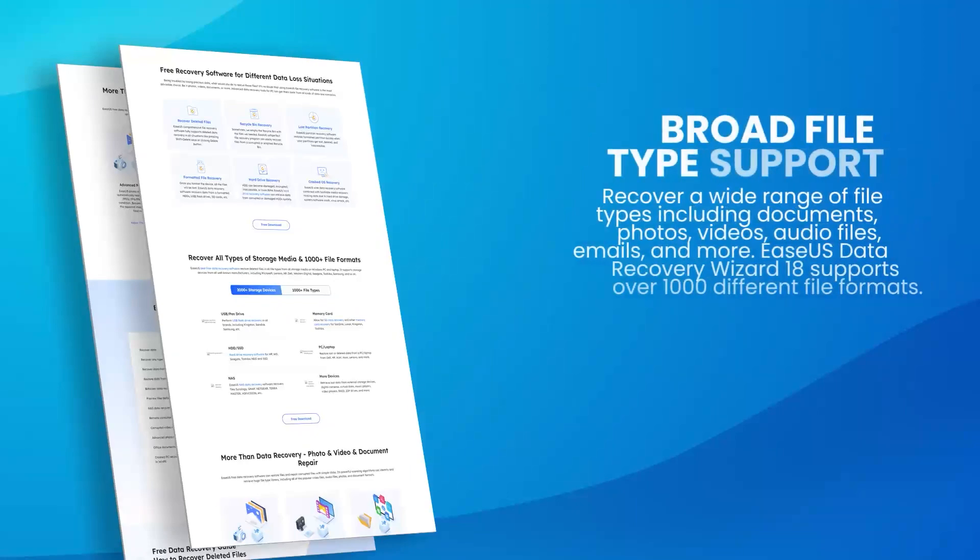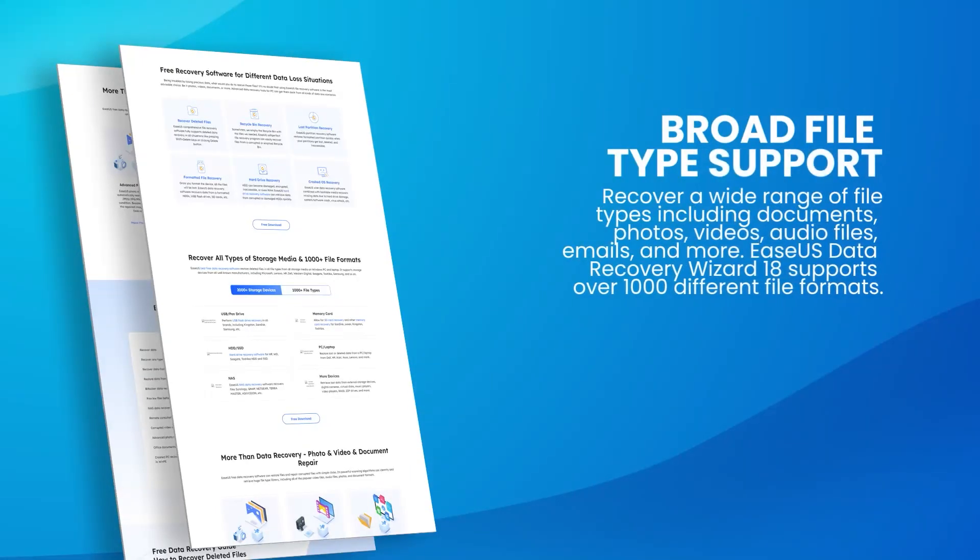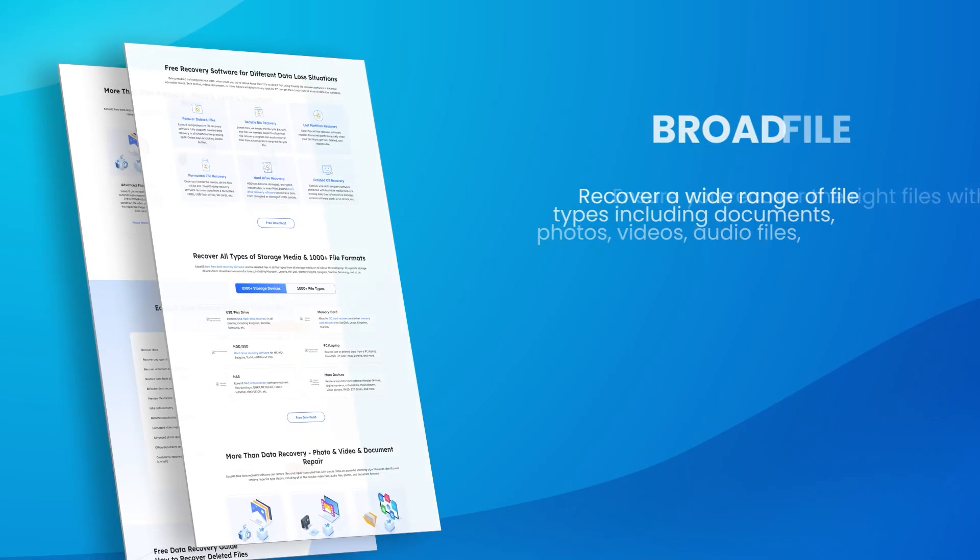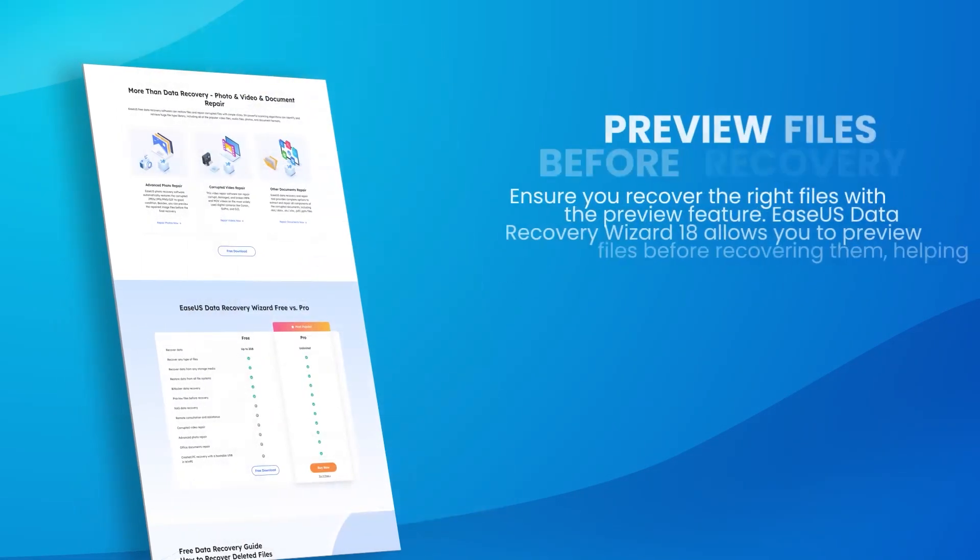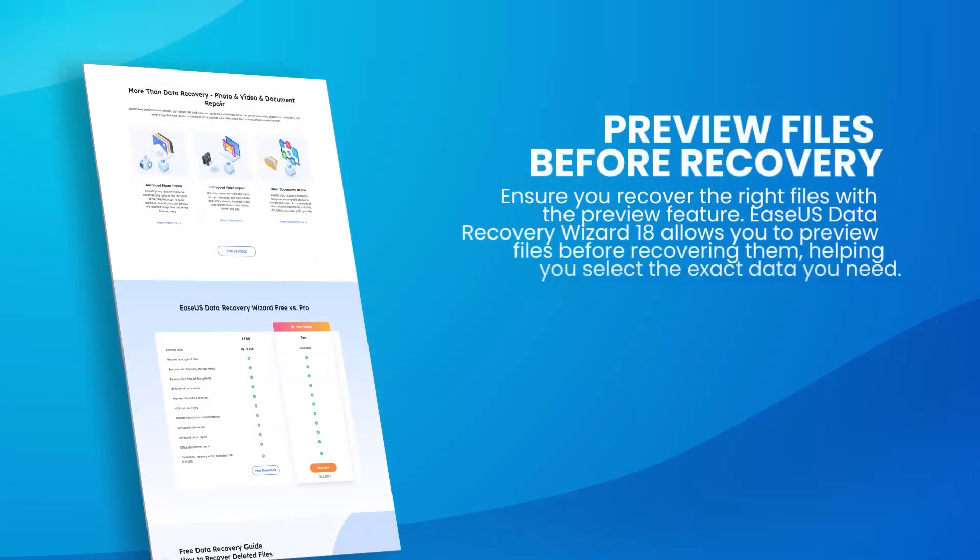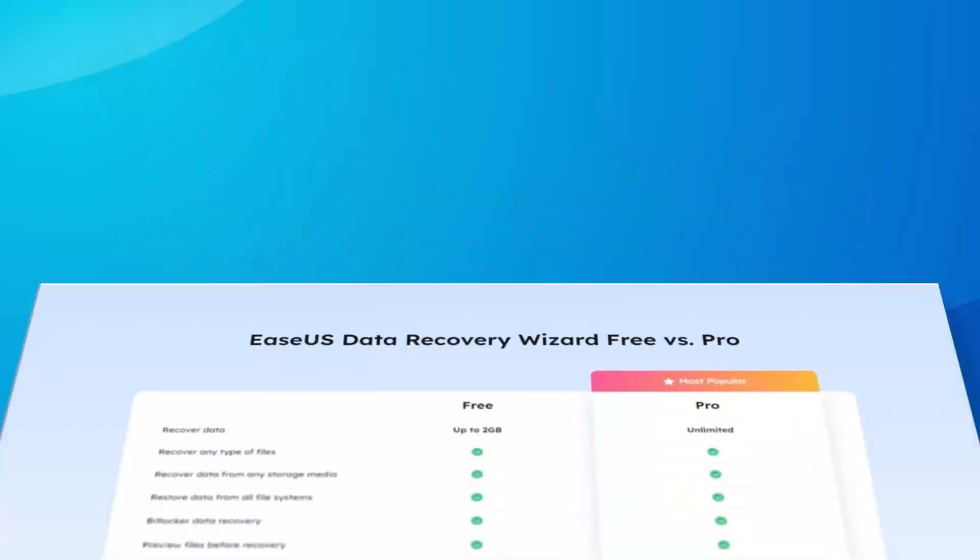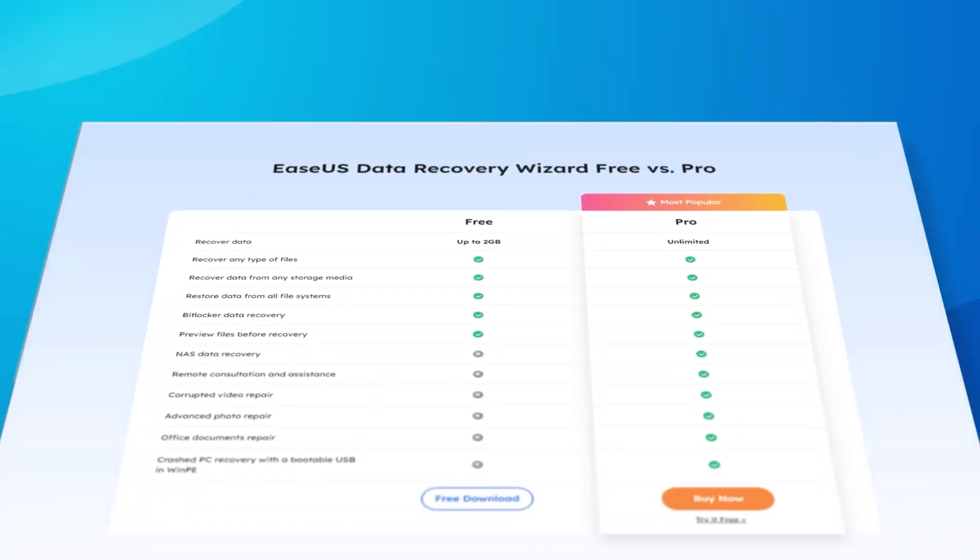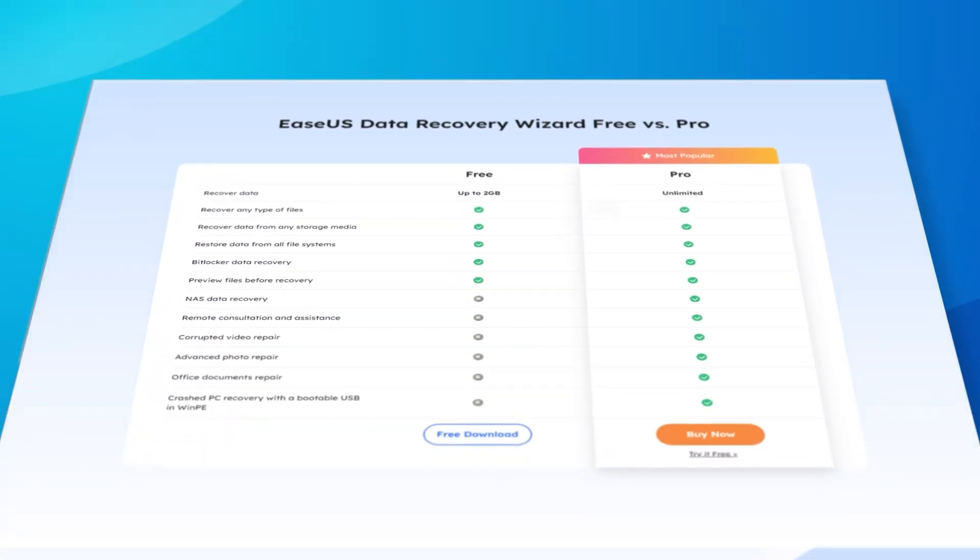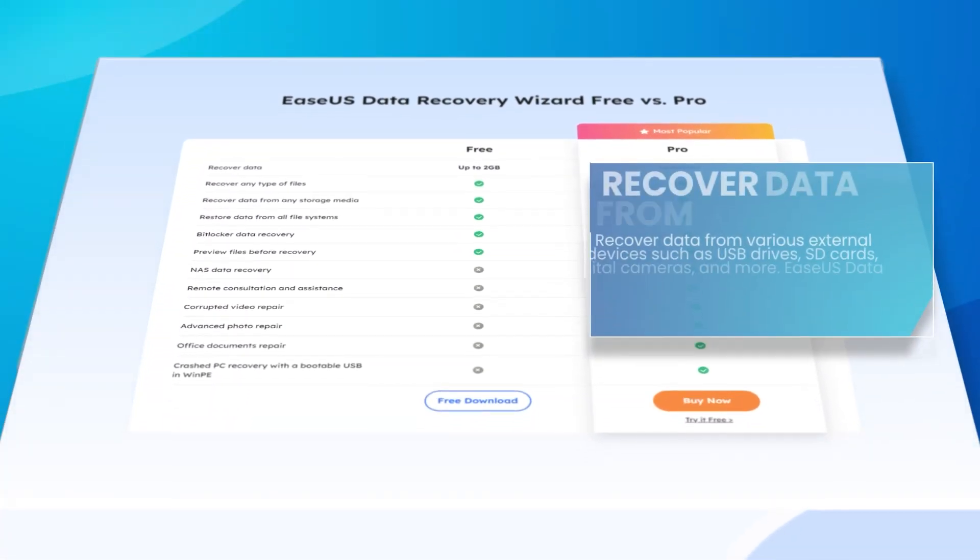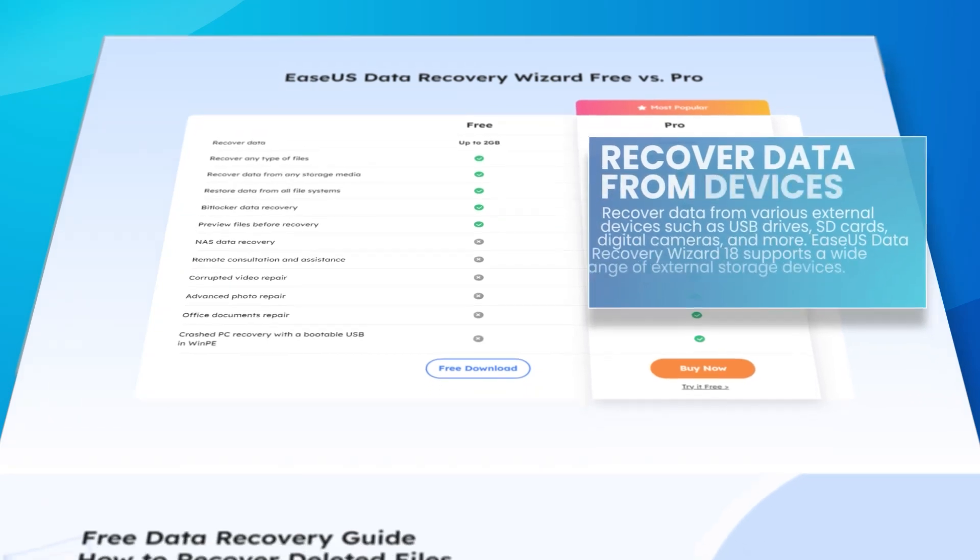This ensures a higher recovery rate. The software also includes a preview feature that allows users to view recoverable files before restoring them, making it easier to identify and select the files they need.